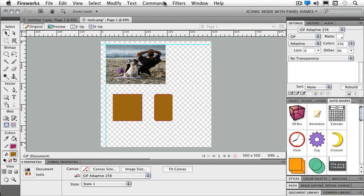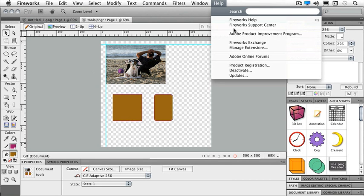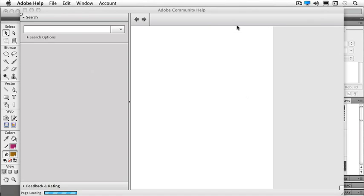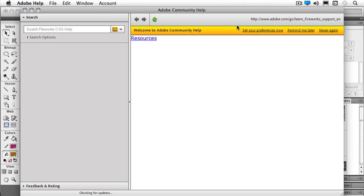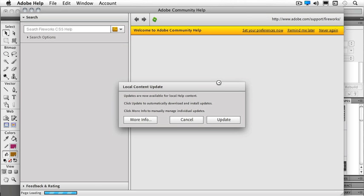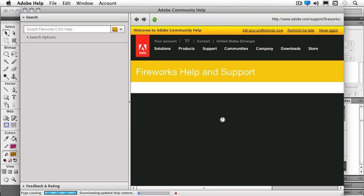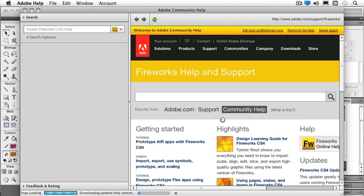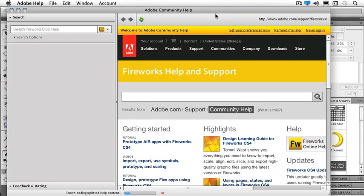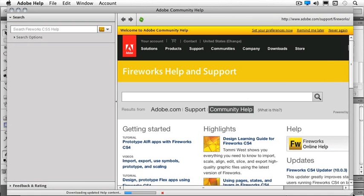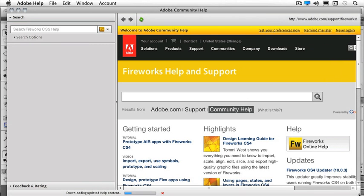If I want to take a look at my Support Center, and again, I'll update that. So if you've never been to the Support Center before, this is really a great place to go.